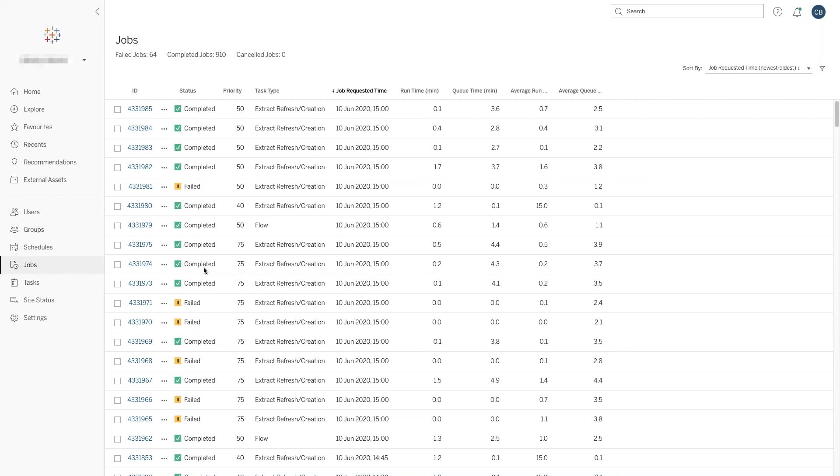You can see a lot of these jobs have failed. You wouldn't typically expect that in normal operation - this is one of our internal test servers that we do some strange and wonderful things with to try some new ideas. You would expect a higher level of failure than you'd see within normal operations.